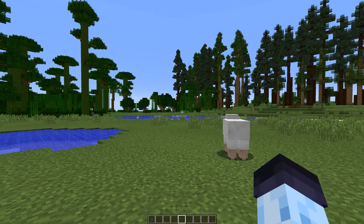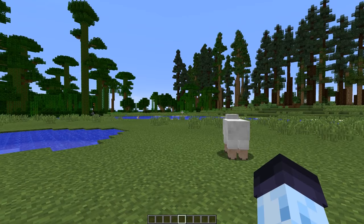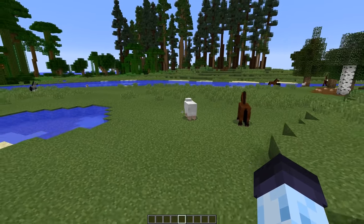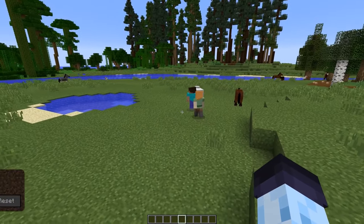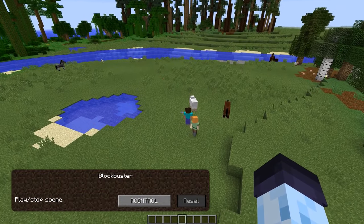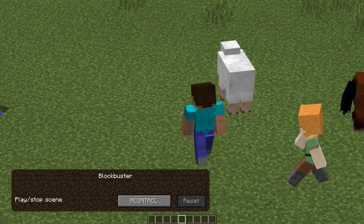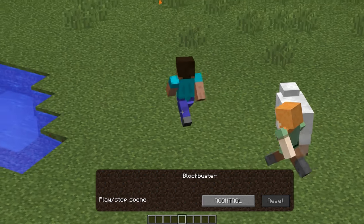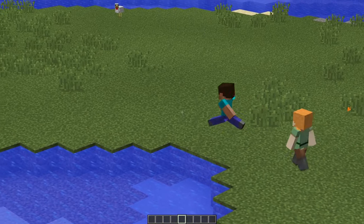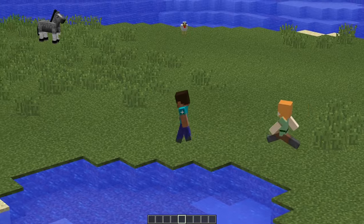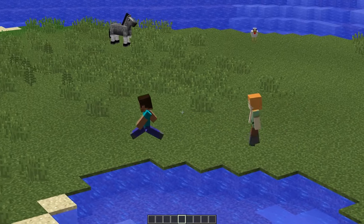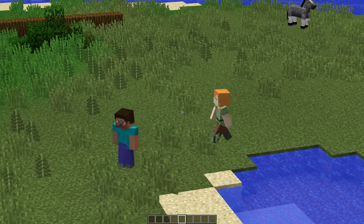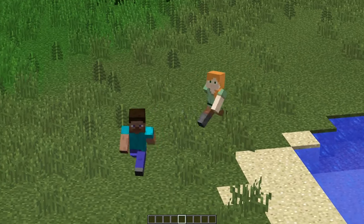Now, once both actors are recorded, stand back and play back the scene using the play/stop scene key bind, which is right control by default. Beautiful. Theoretically, you can add and record as many actors as you want. Same goes with scenes.